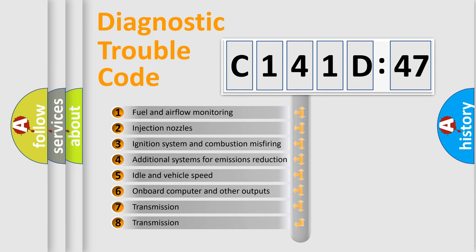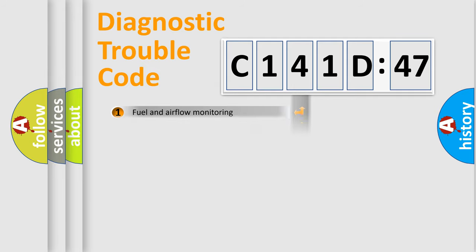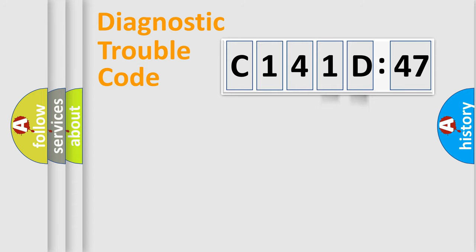The third character specifies a subset of errors. The distribution shown is valid only for the standardized DTC code. Only the last two characters define the specific fault of the group.